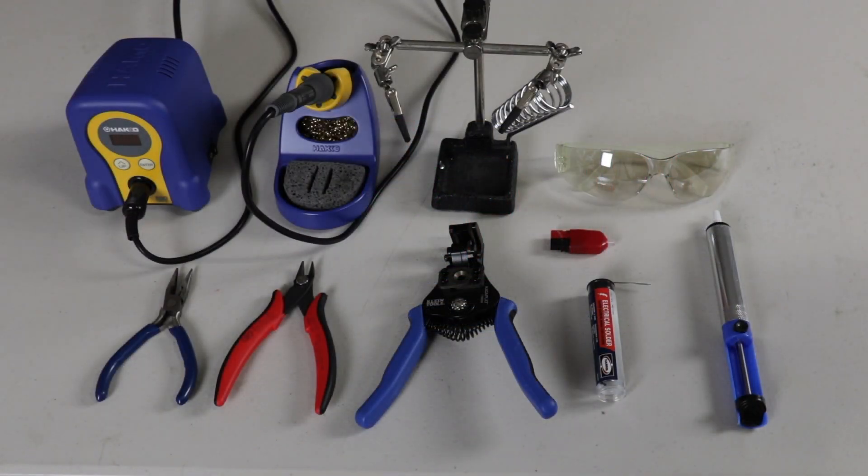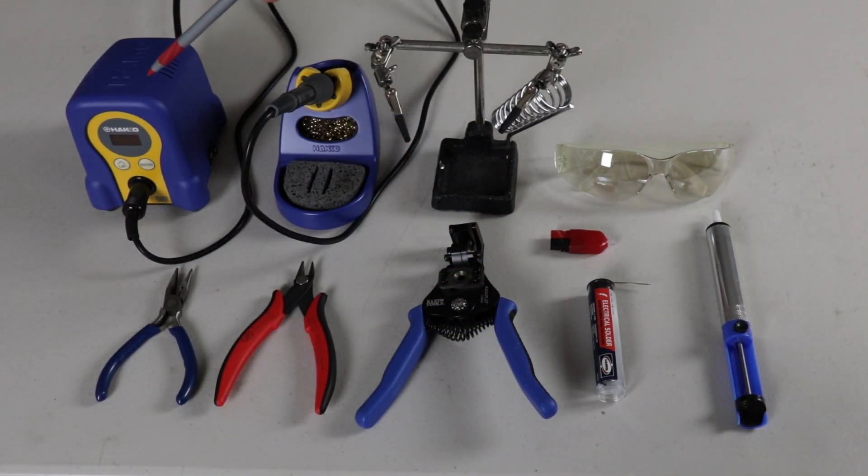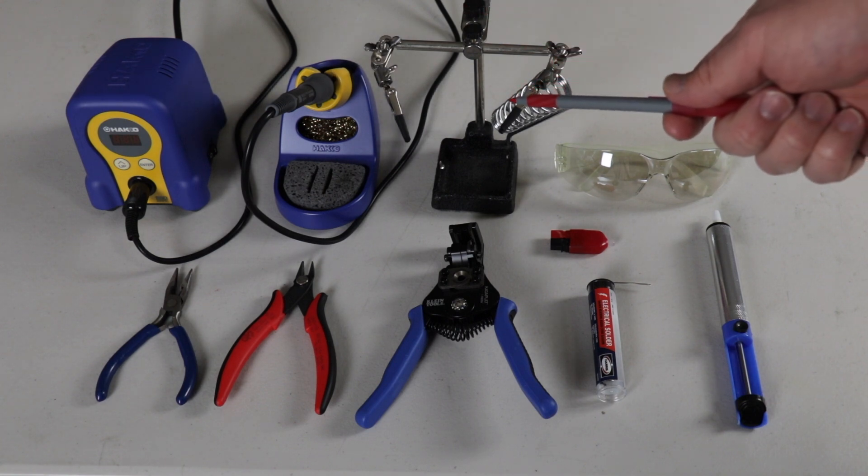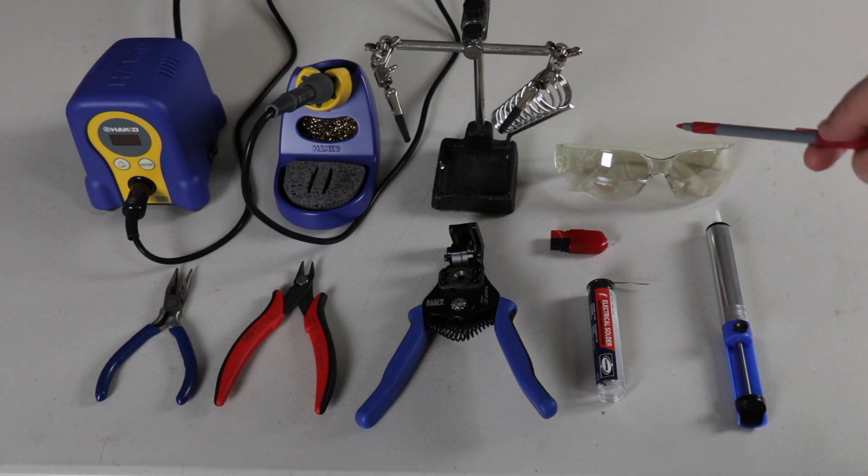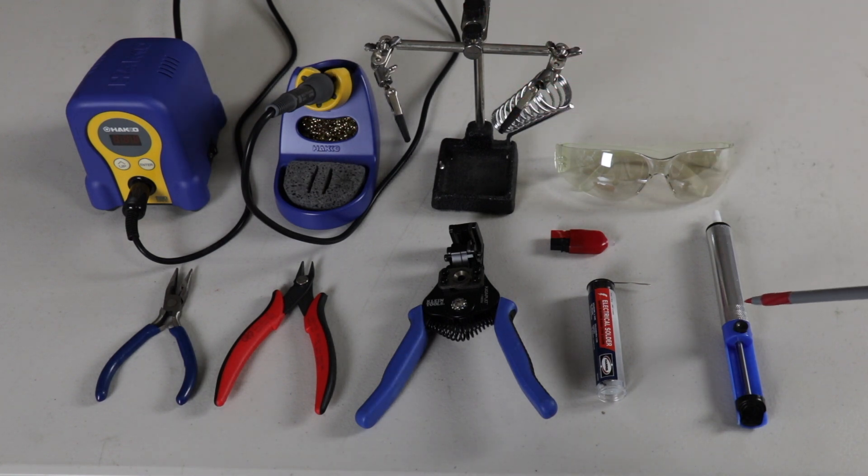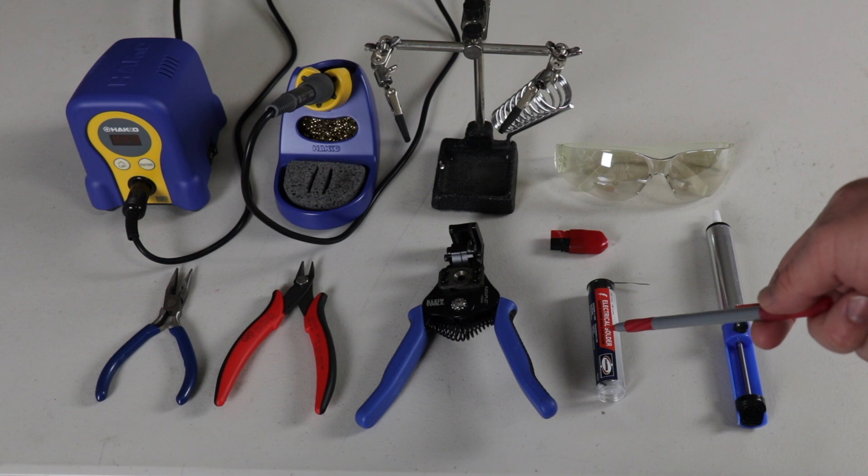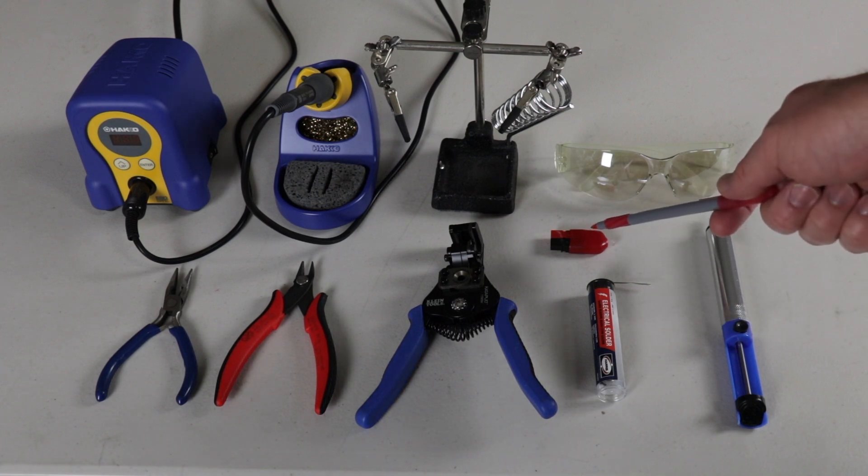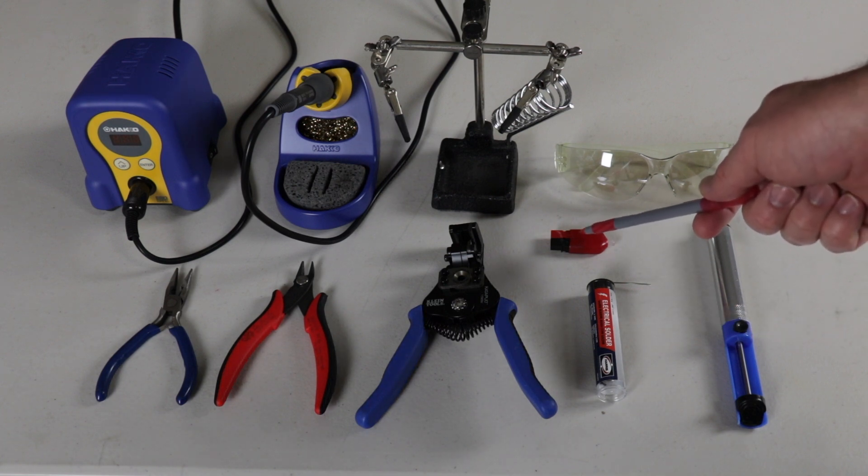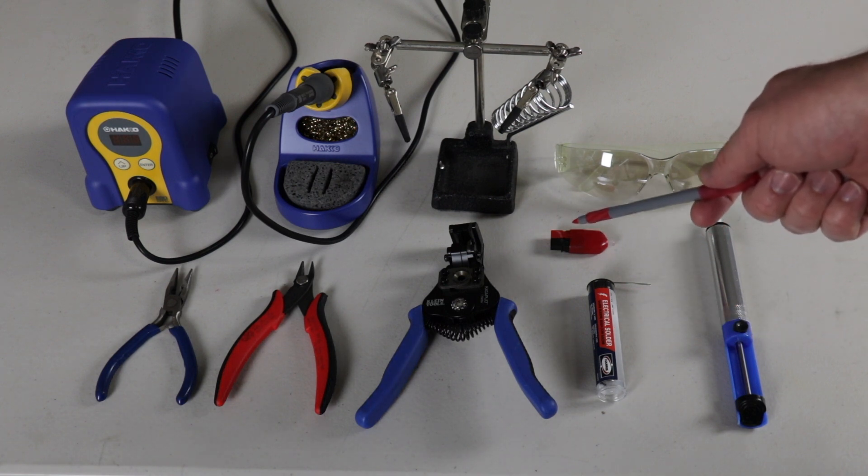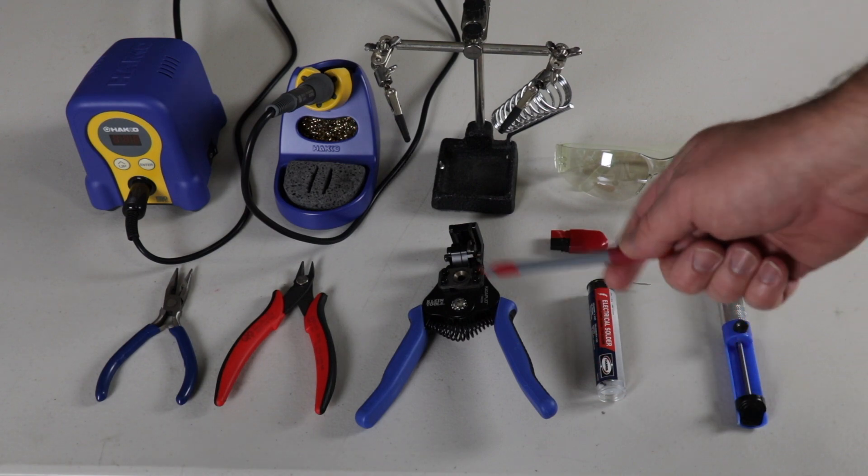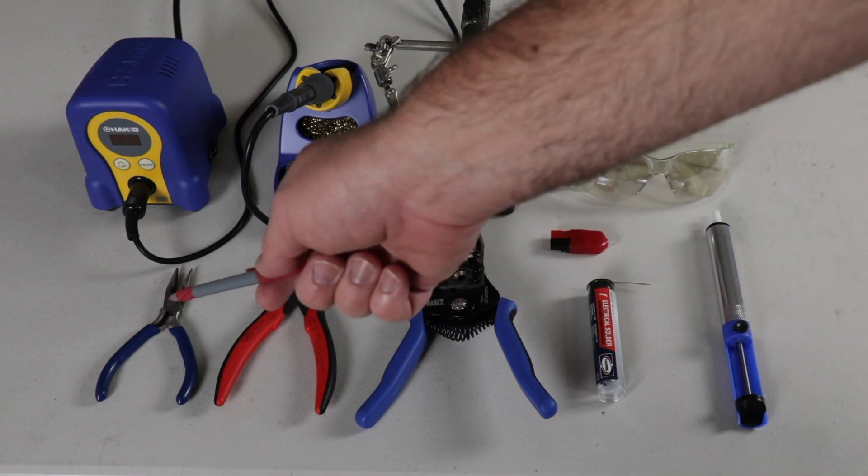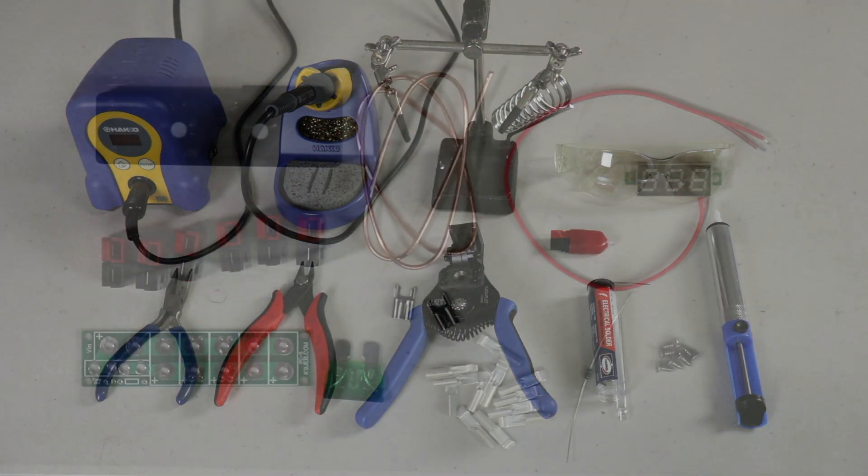Tools you're going to need: a soldering iron (I'm using a HAKKO FX888D), a set of helping hands, safety glasses, solder sucker, solder, a power pole test light to make sure I have everything hooked up right, wire strippers, wire cutters, and needle nose pliers.